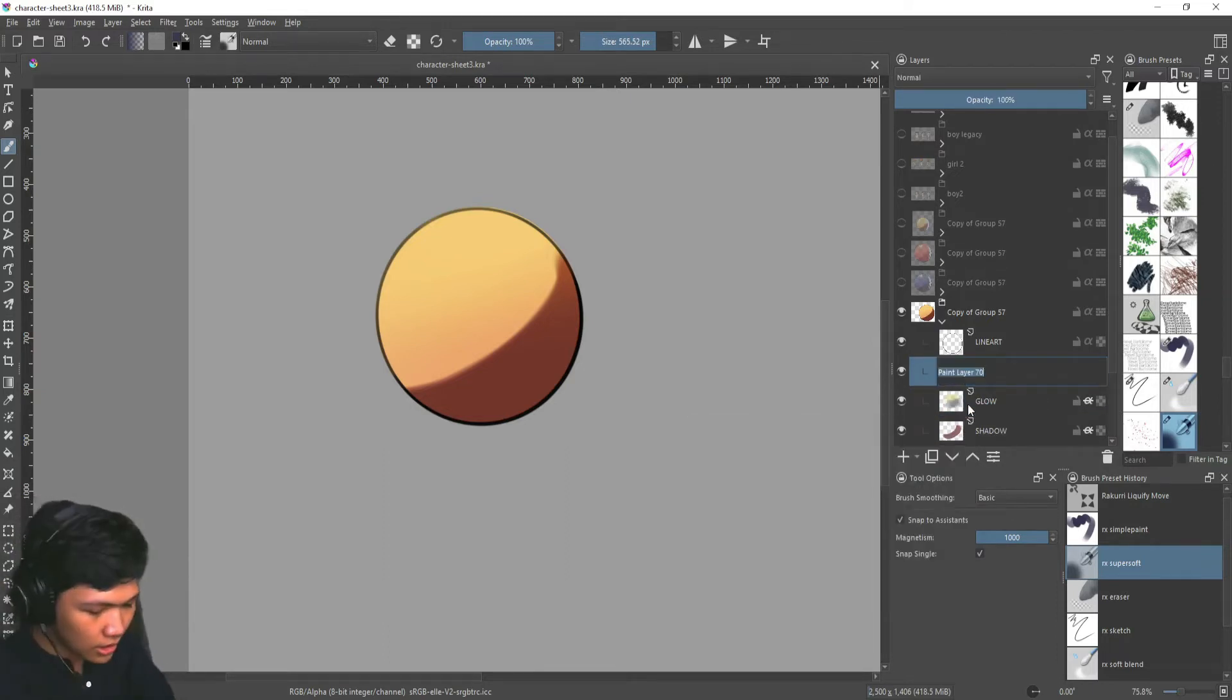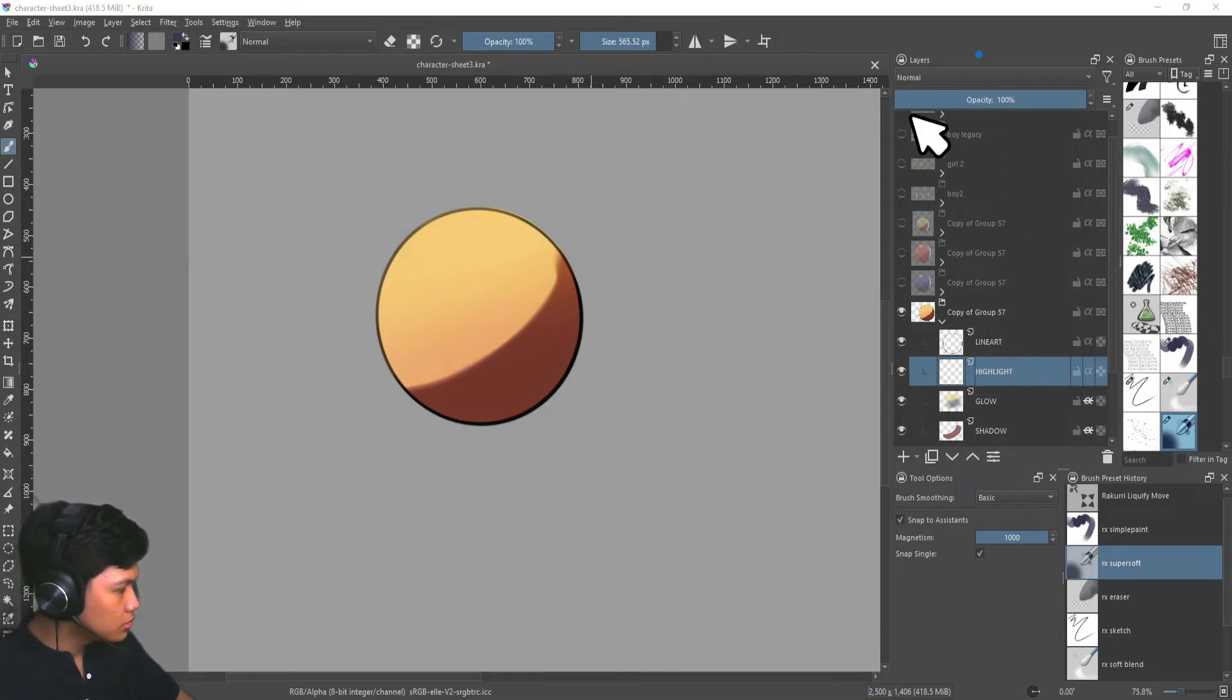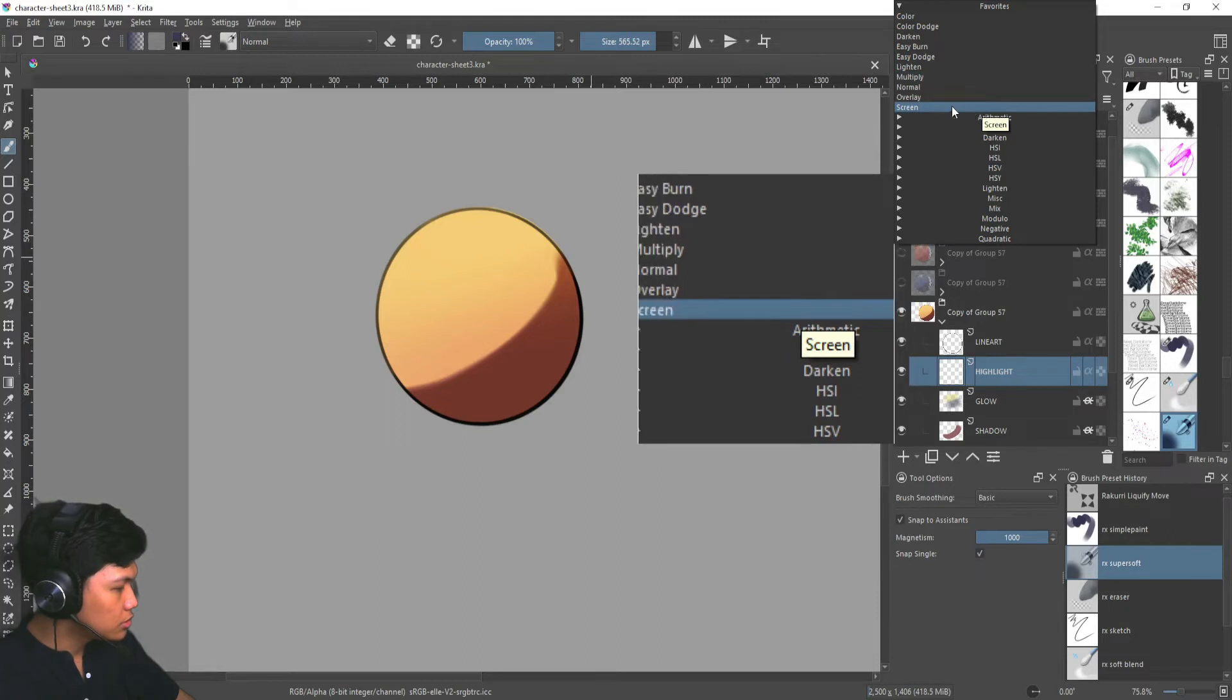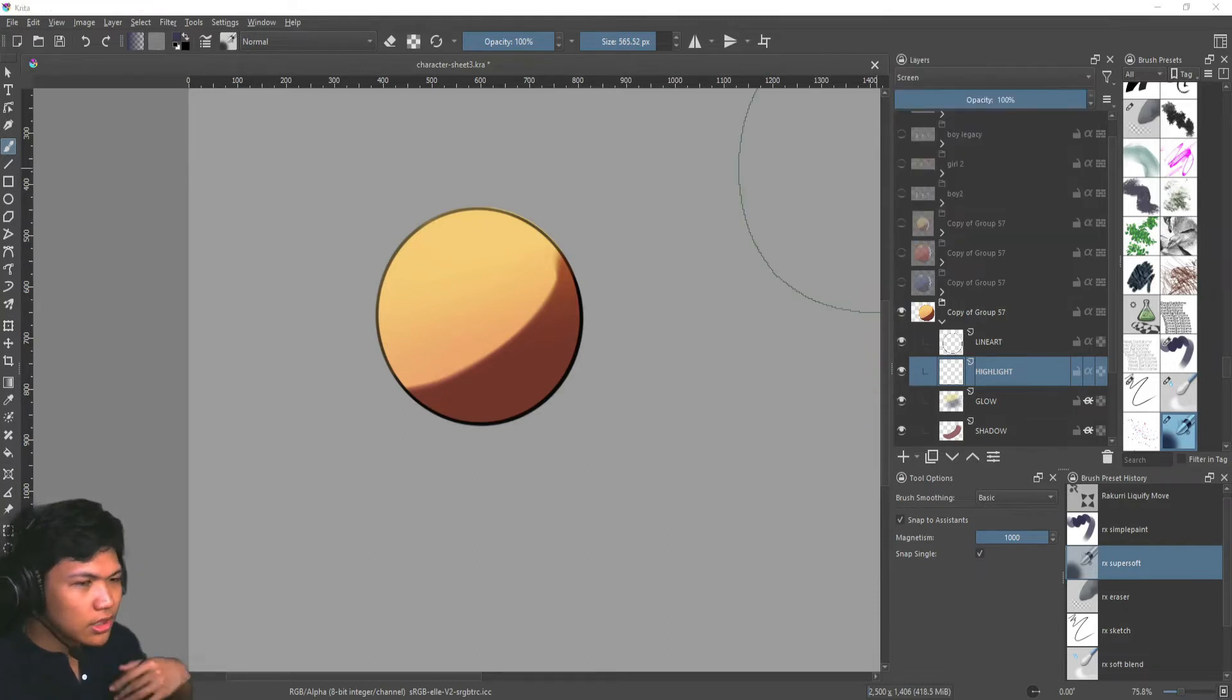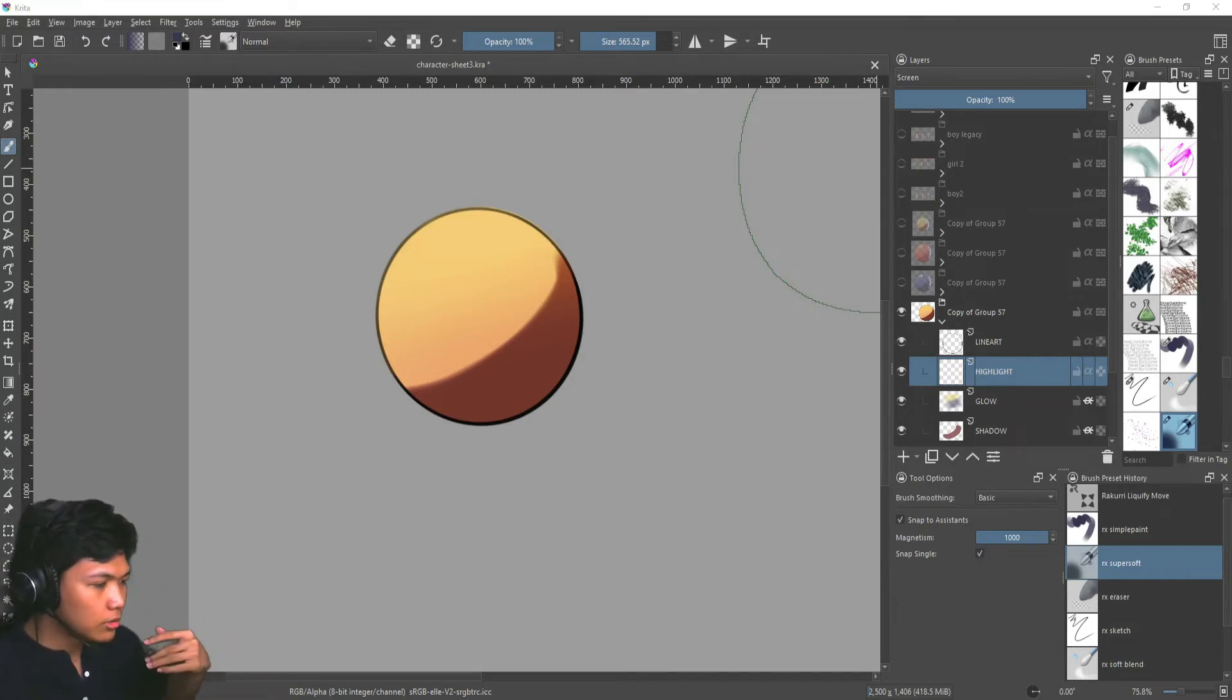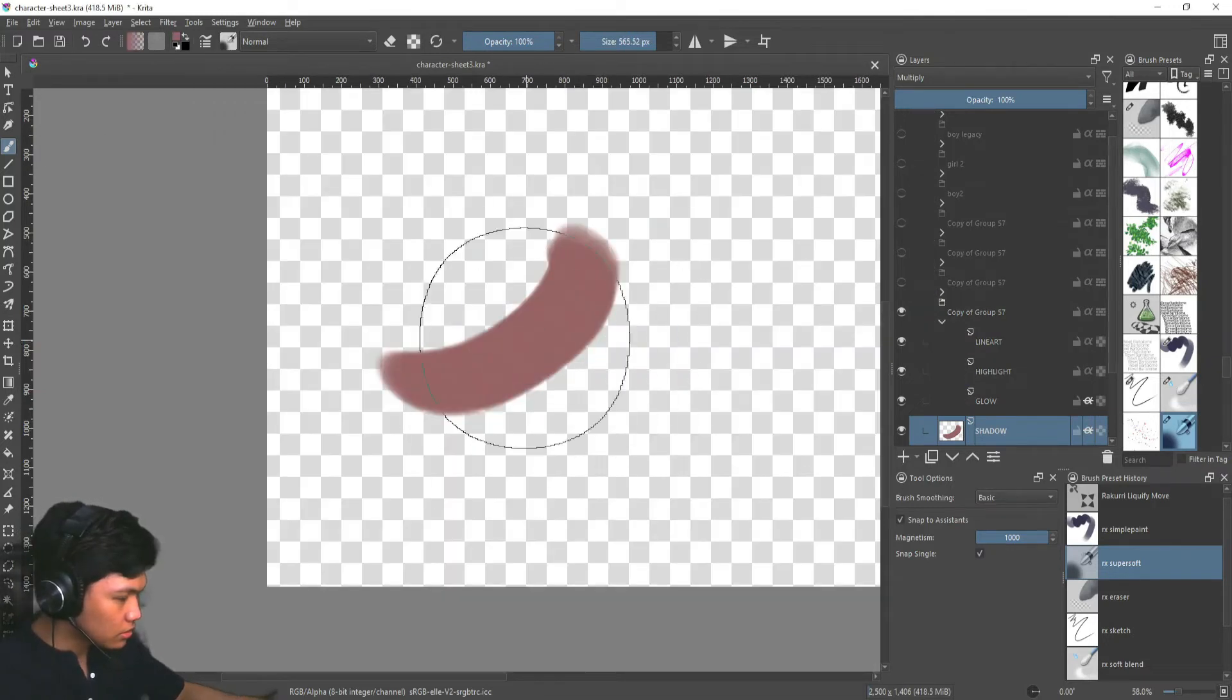After that, we're going to add our highlight. And for our highlights, we're going to choose, instead of multiply, we're going to use screen. It kind of works opposite to multiply. Instead of darkening things, you're going to brighten it.